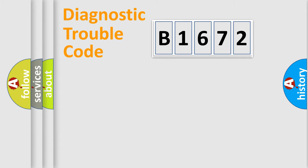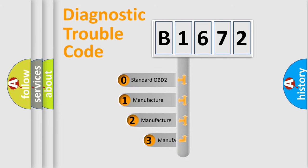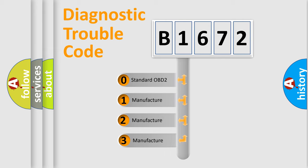Powertrain, Body, Chassis, Network. This distribution is defined in the first character code.